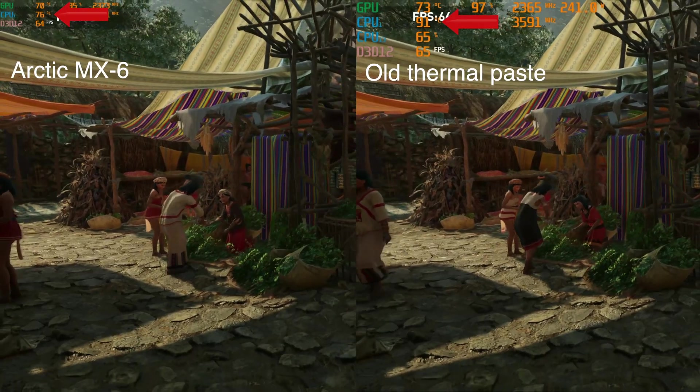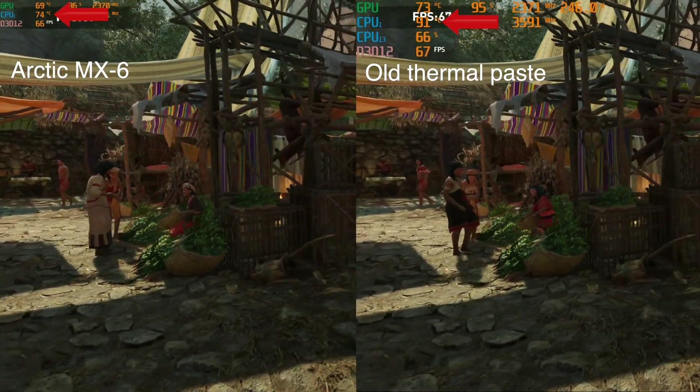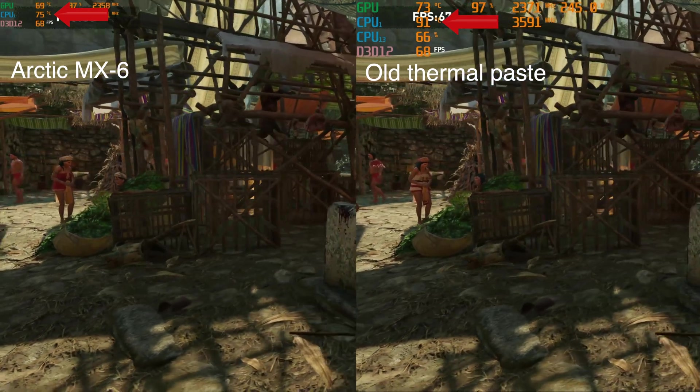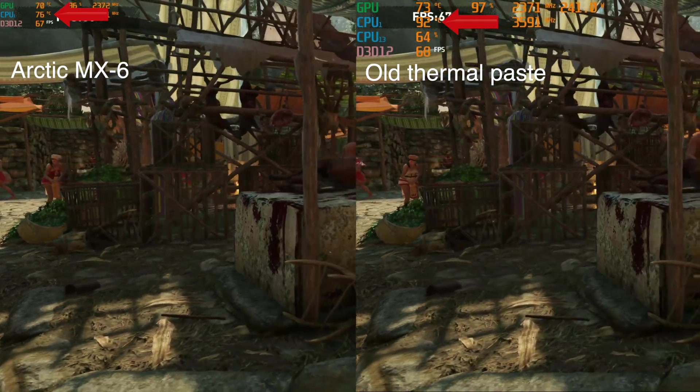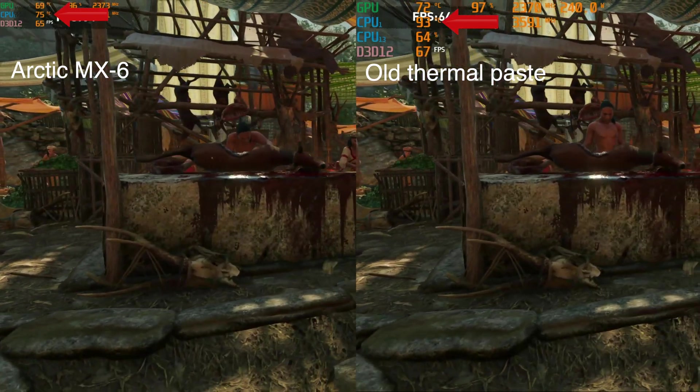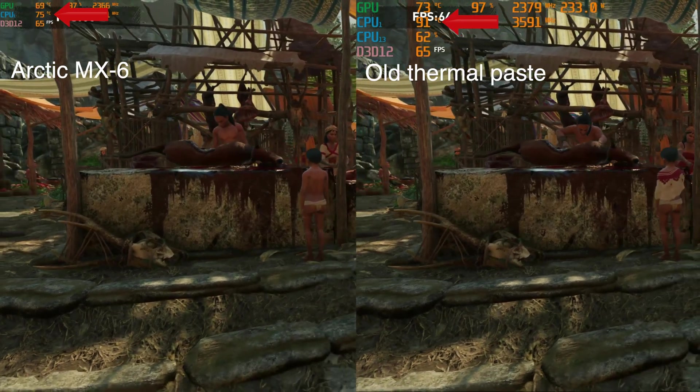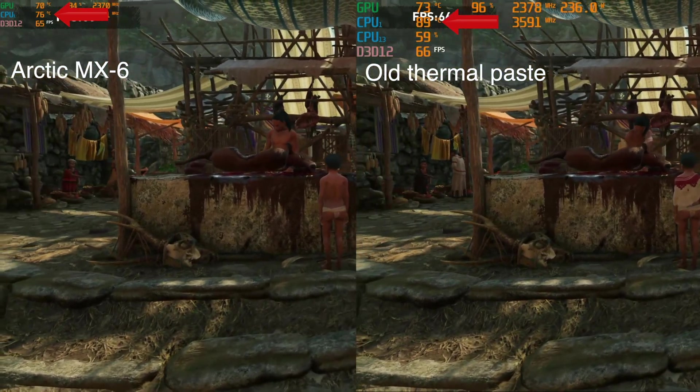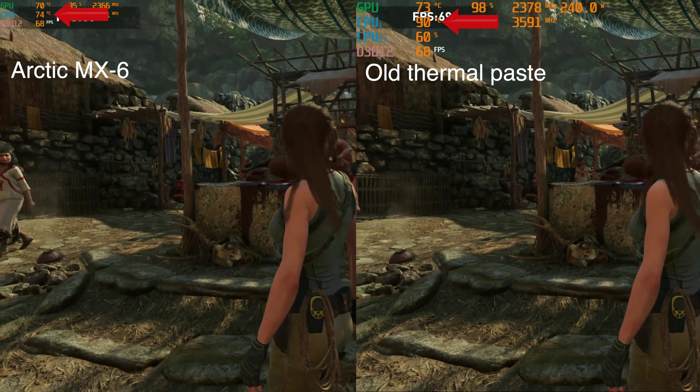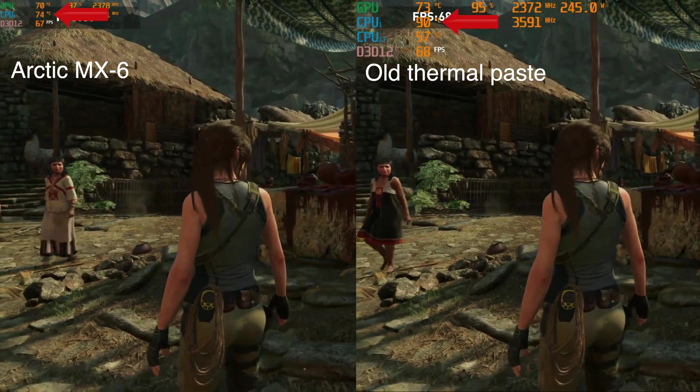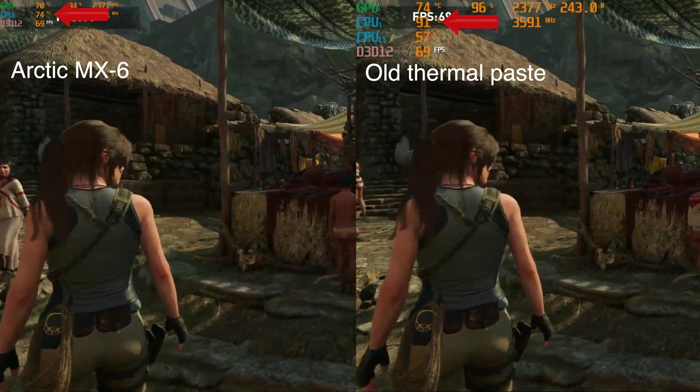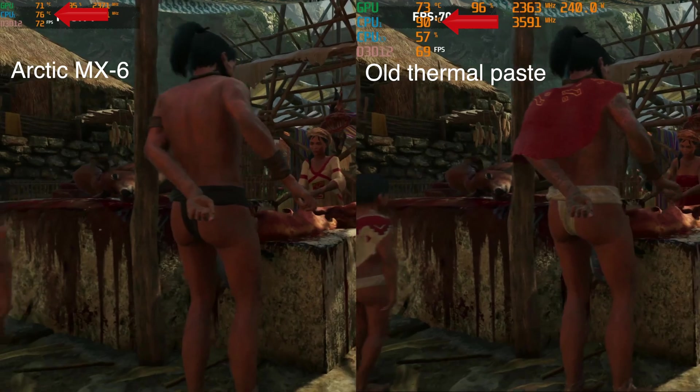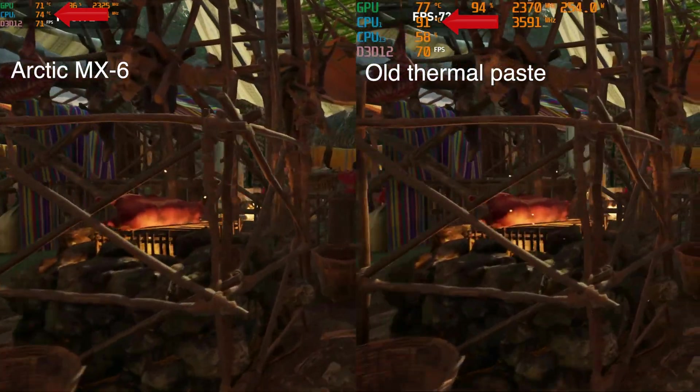So now we're just running the Shadow of the Tomb Raider benchmark. And it's a pretty CPU-heavy game. It uses the GPU and the CPU. And as you can see, the Arctic MX-6 is running at about 75 degrees centigrade, where the old thermal paste is running at about 90. So that's quite a big difference, almost 15 degrees centigrade difference in temperature.